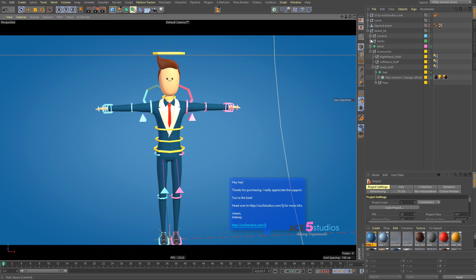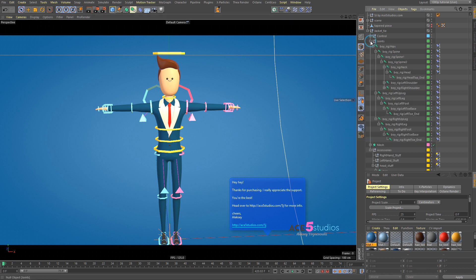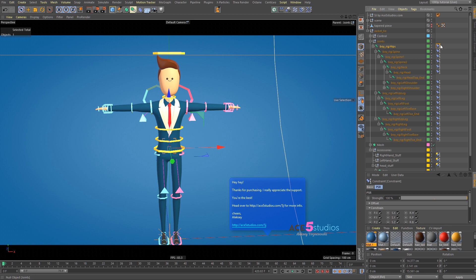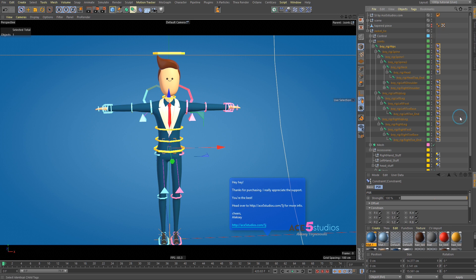Now, you're going to open your Joints. And you're going to see this boy's hip rig. You're going to select this guy, this little tag here. You're going to right-click on it and go to Select Identical Children.